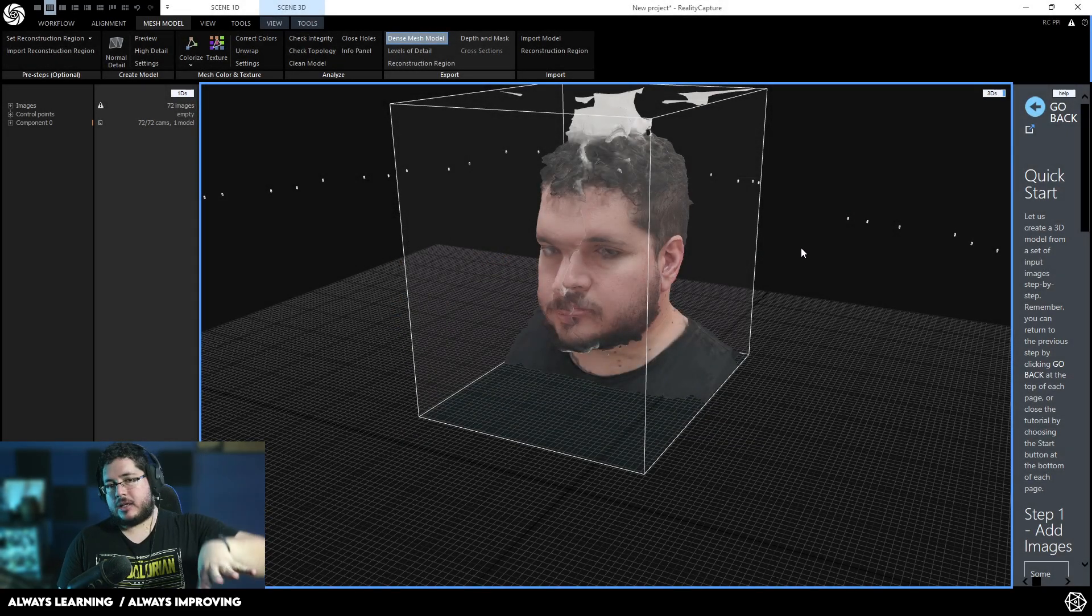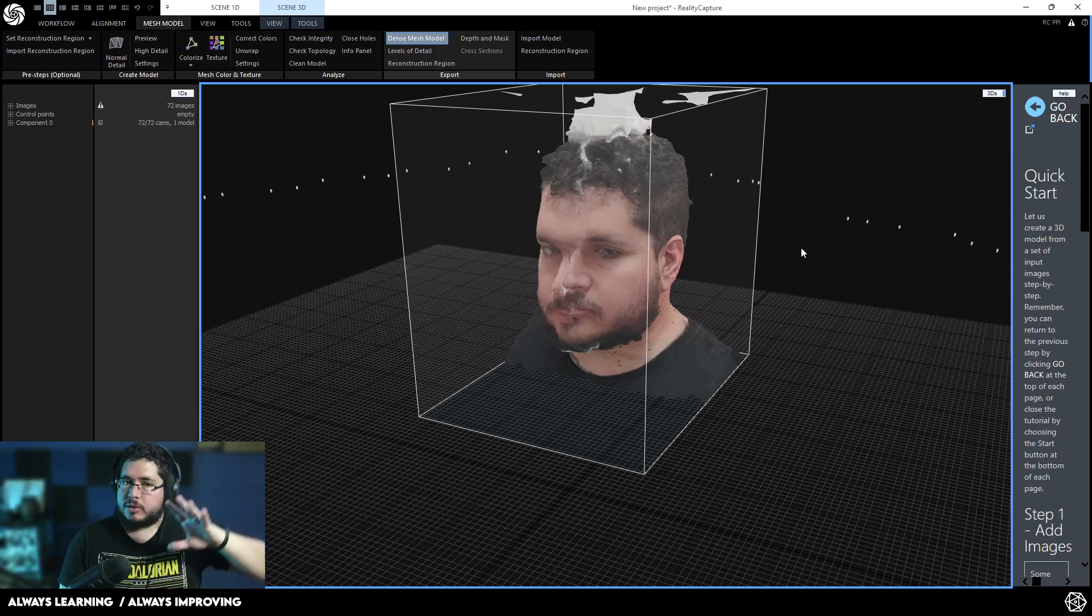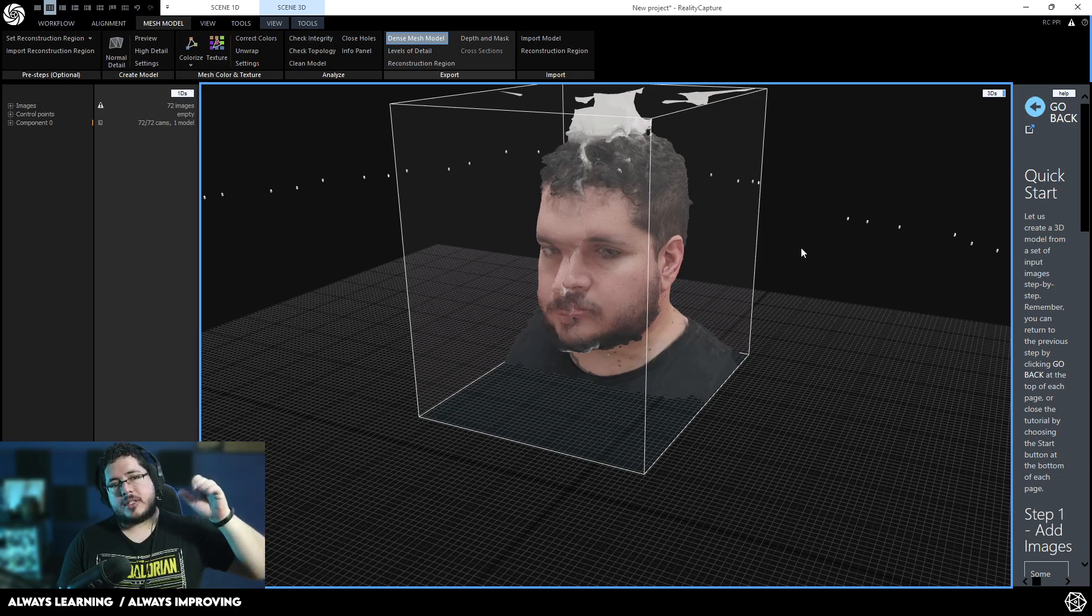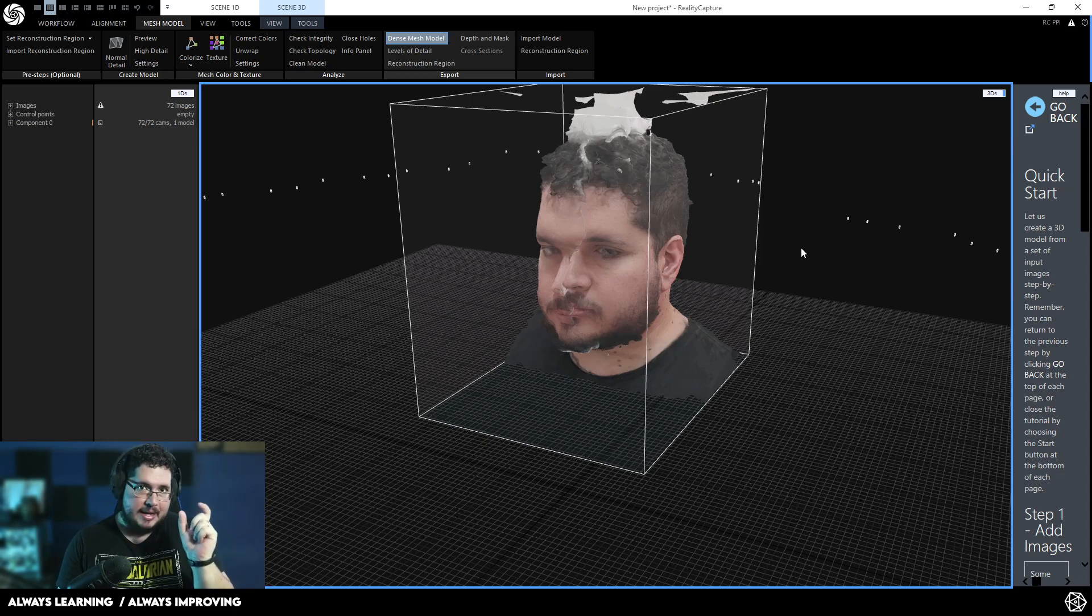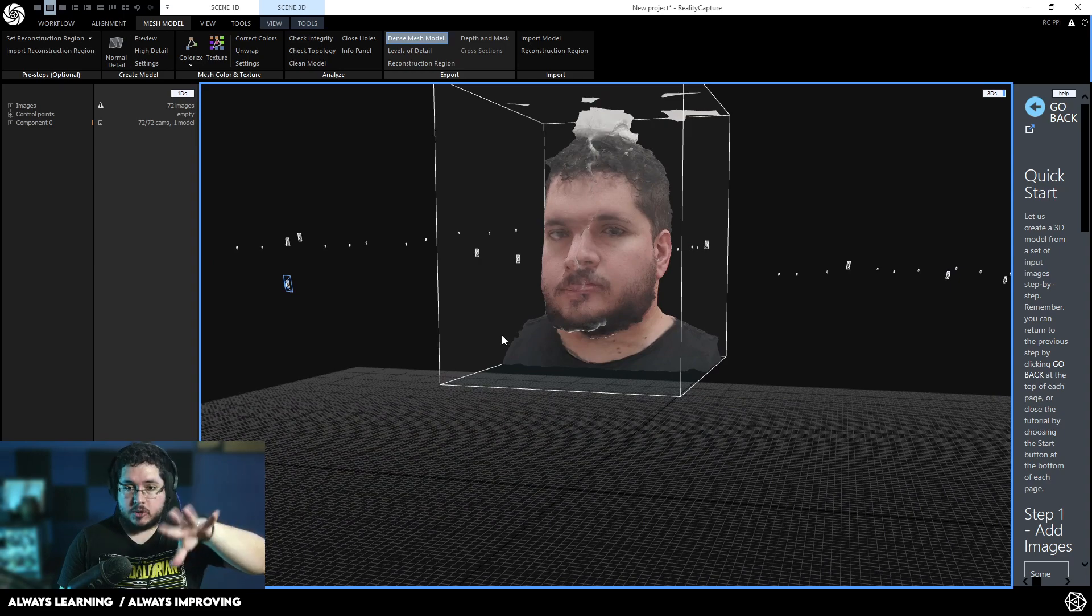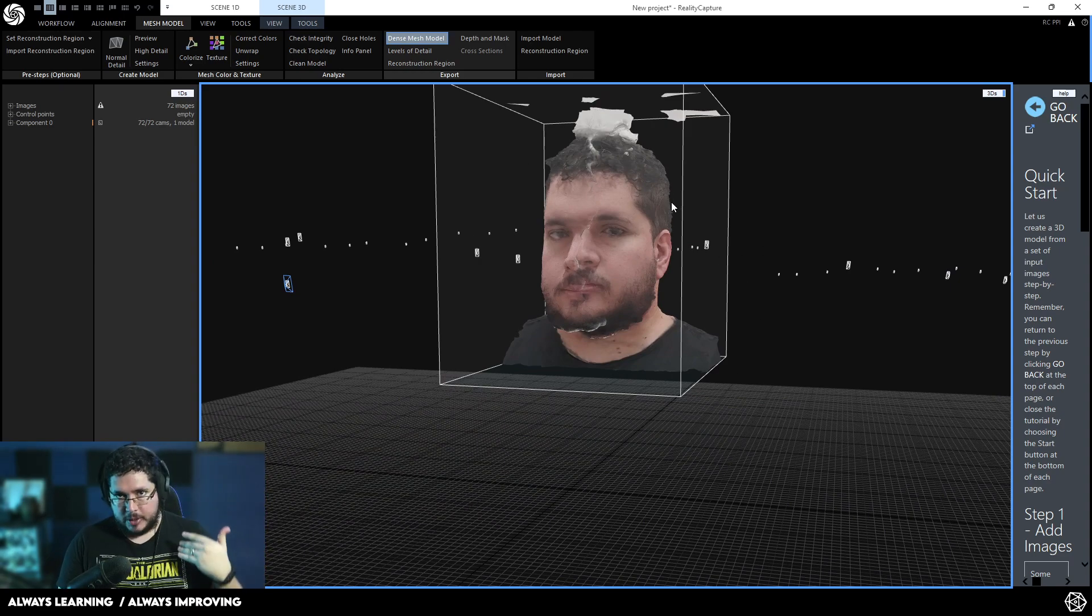The way Reality Capture works, I actually do like the process. You don't have to pay a license. You don't have to pay for each model. The way it works is you buy a packet of credits and then for each model that you export, they take away some of those credits.